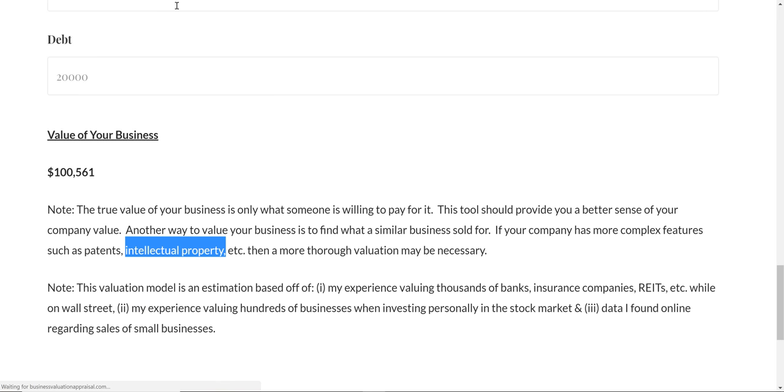So check out this website, businessvaluationappraisal.com. I hope you like it. Thanks for watching.